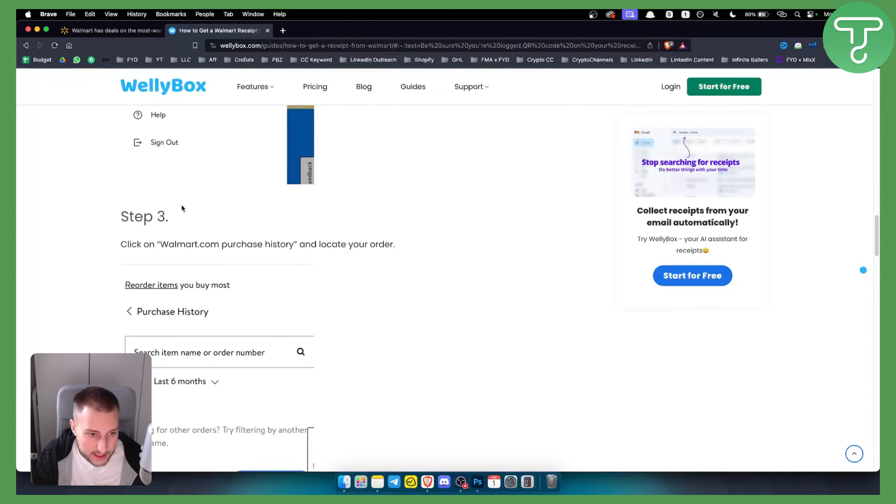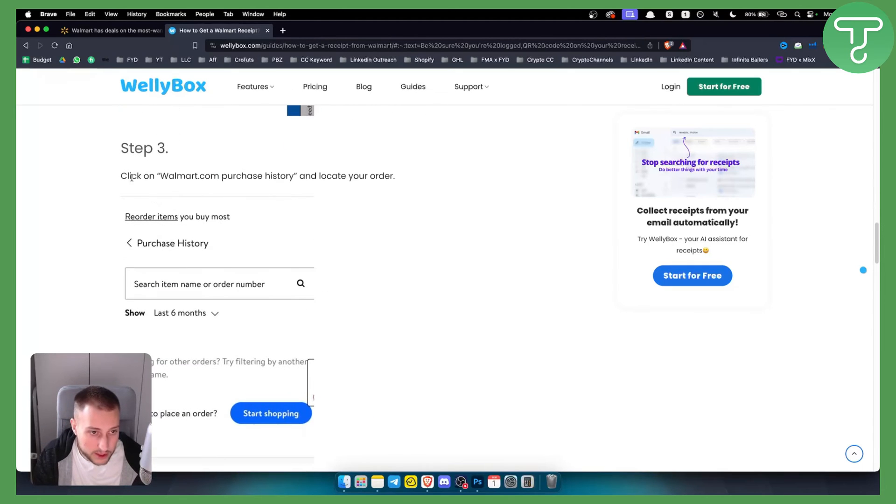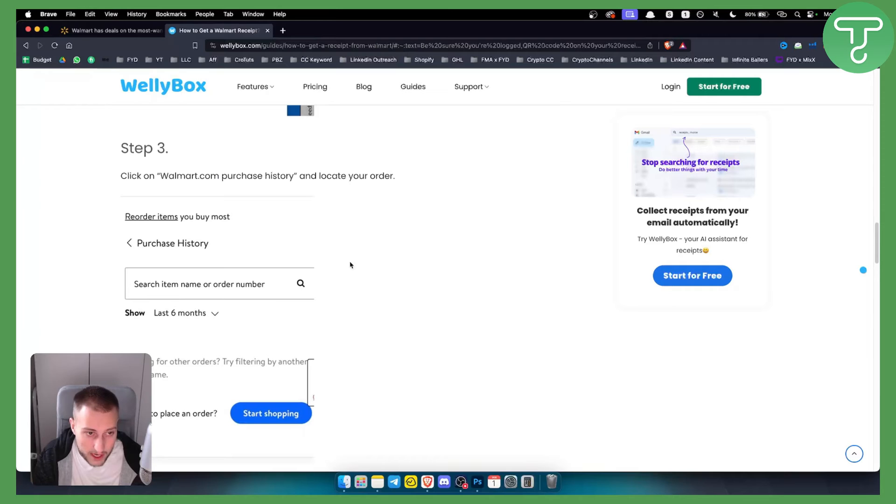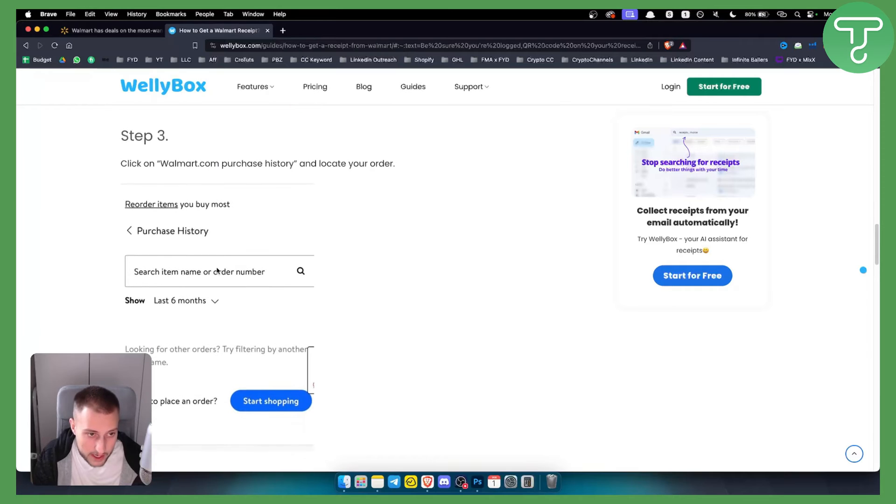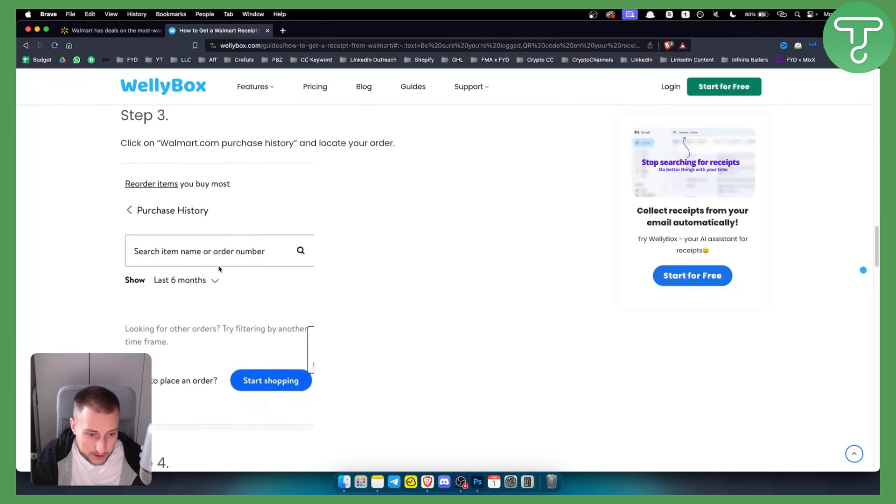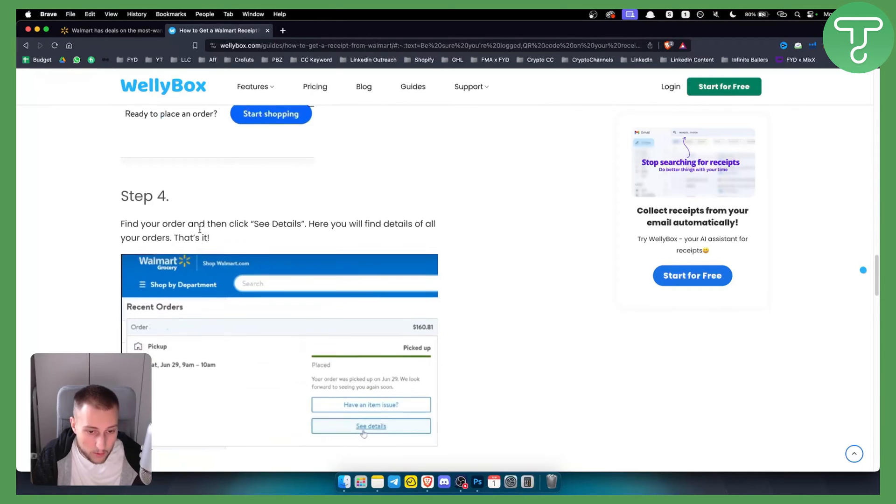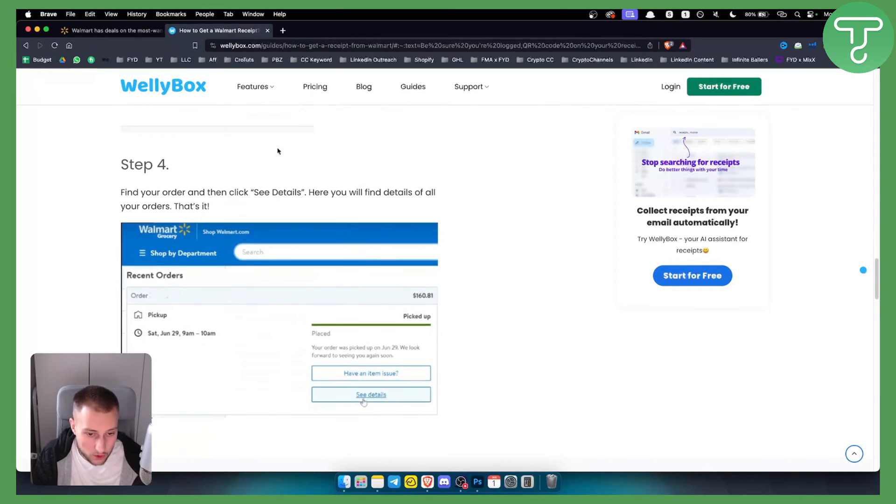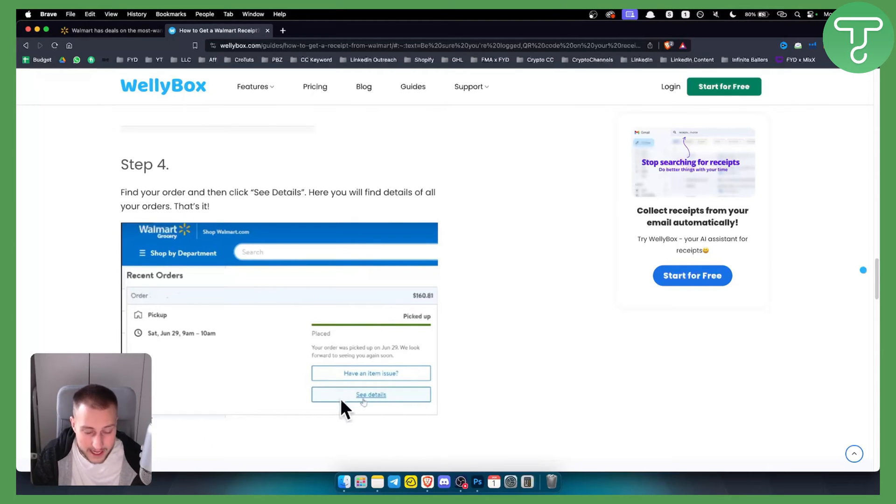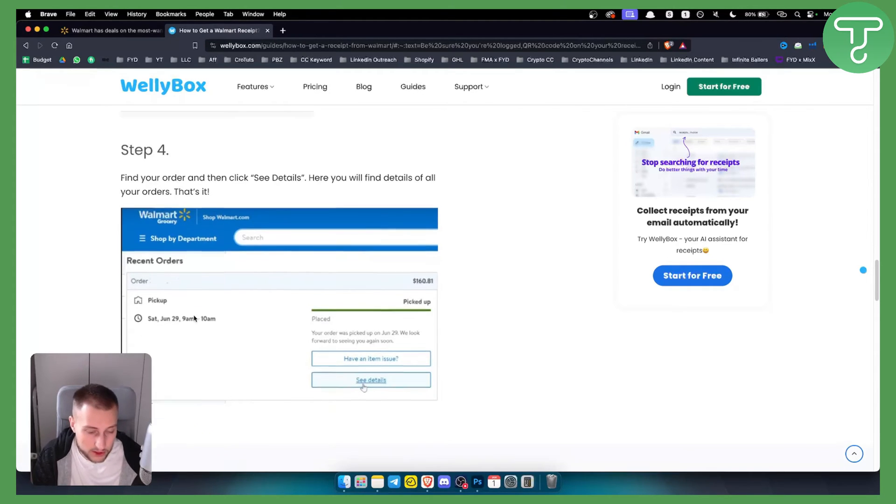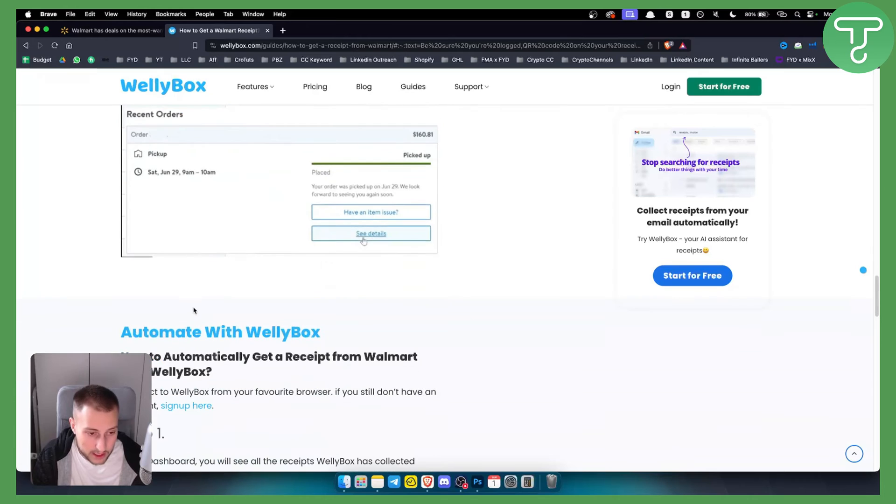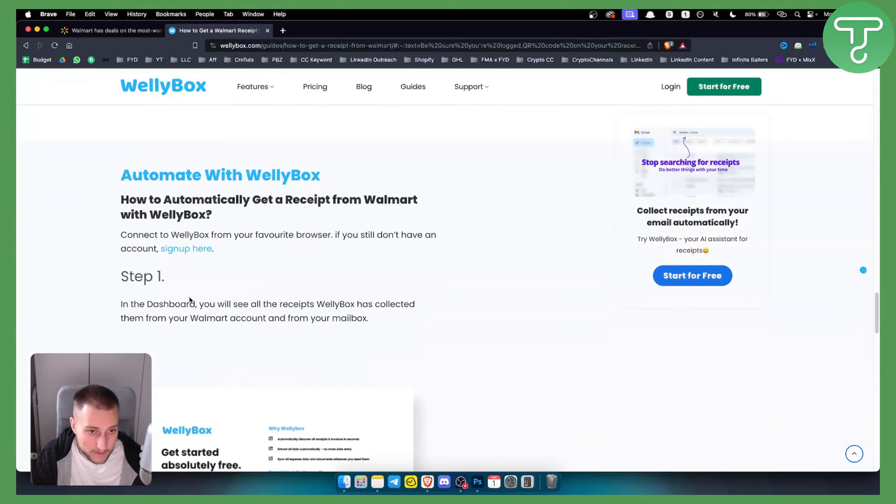From there, click on Walmart.com purchase history and locate your order. Once you locate your order, you can see more details for that particular order. Once you click 'See more details,' you can get a receipt from Walmart with Wellybox.